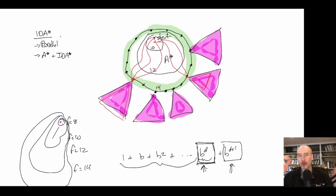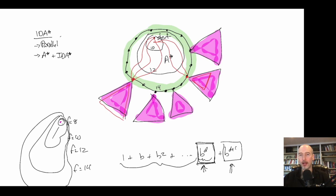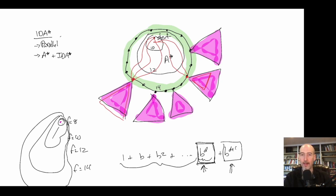So we have two enhancements on top of IDA*: we can do an A* search outward and then run IDA* sequentially while avoiding duplicates, or run IDA* subtrees in parallel. Both are nice improvements. Next time we'll look at what happens when the tree doesn't actually grow exponentially.